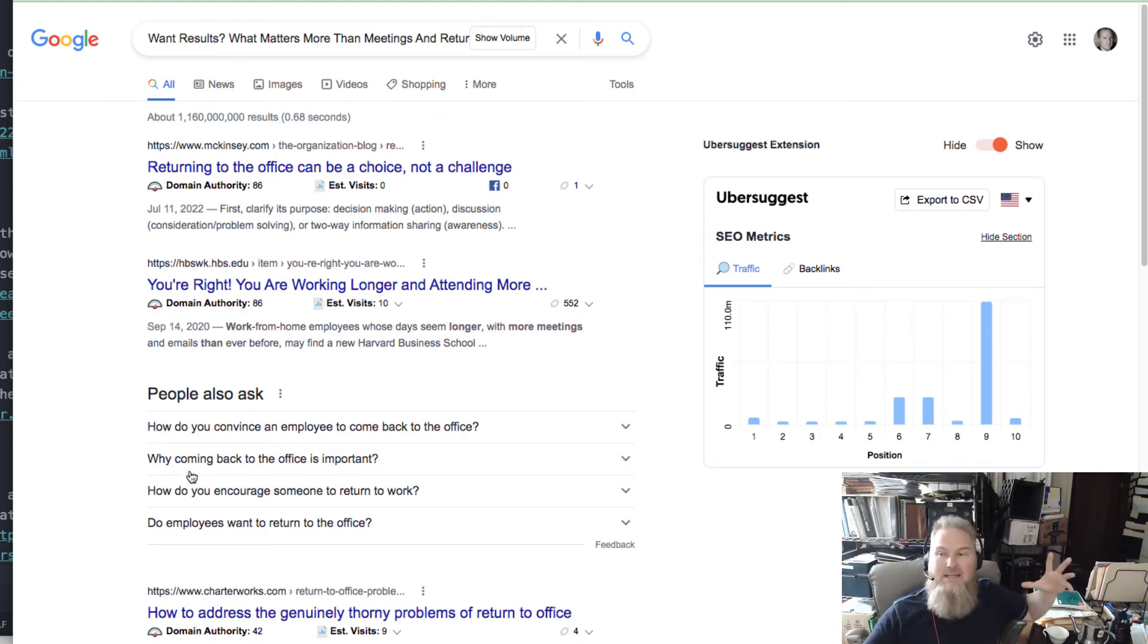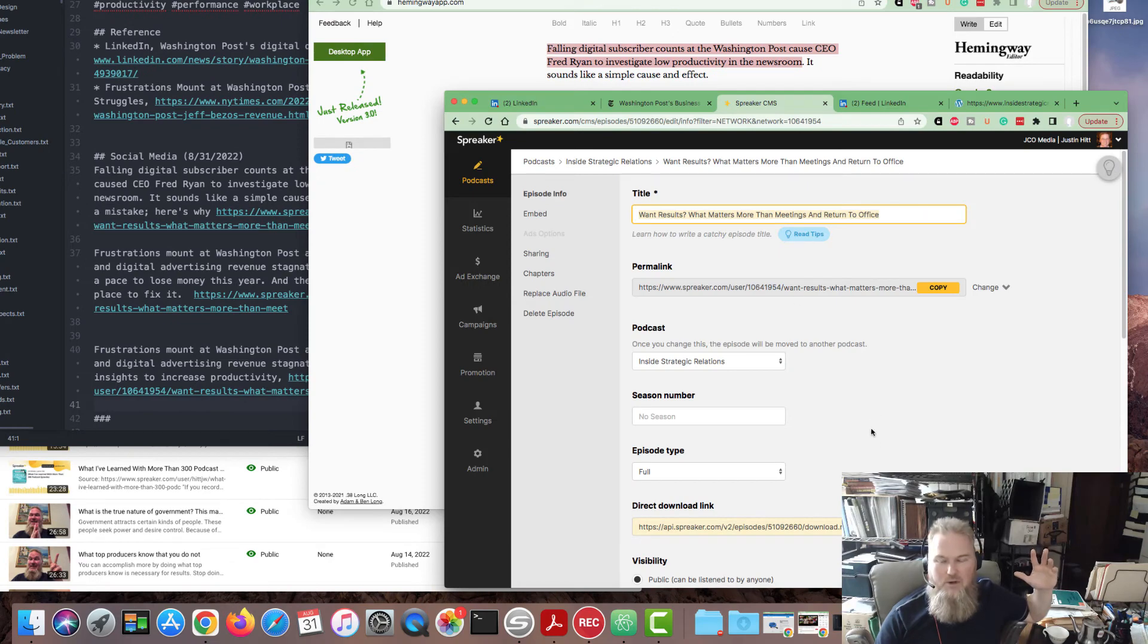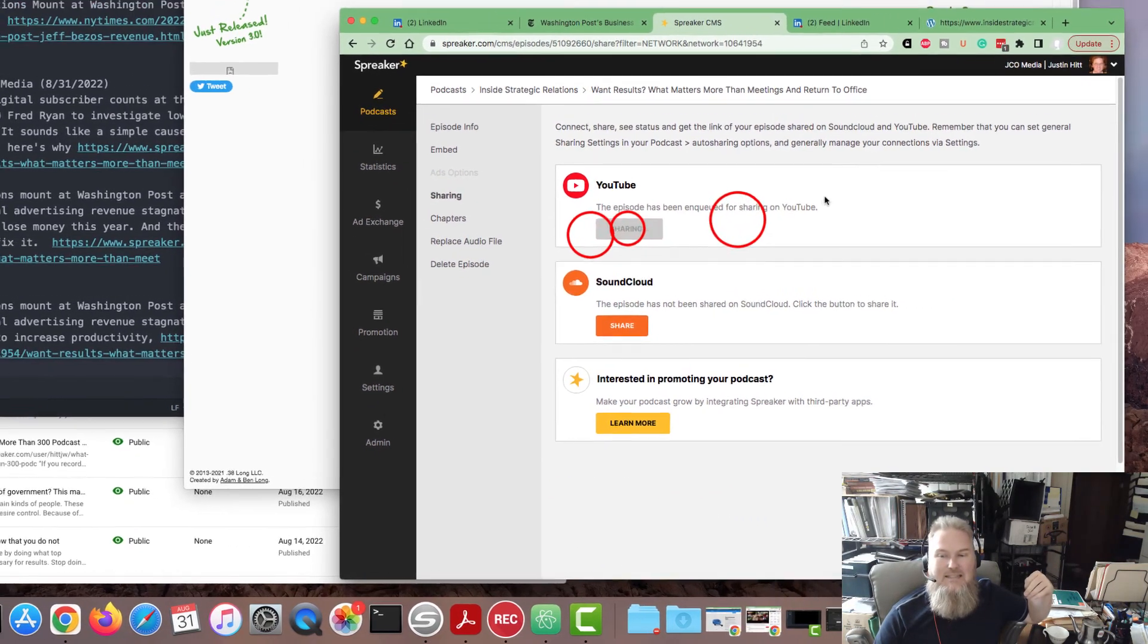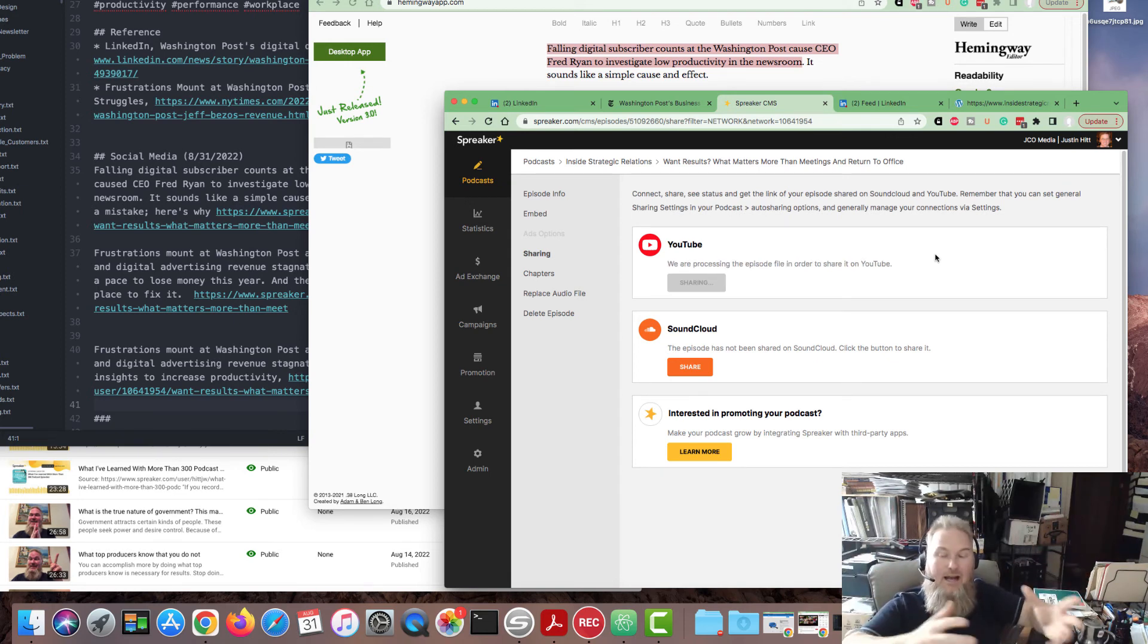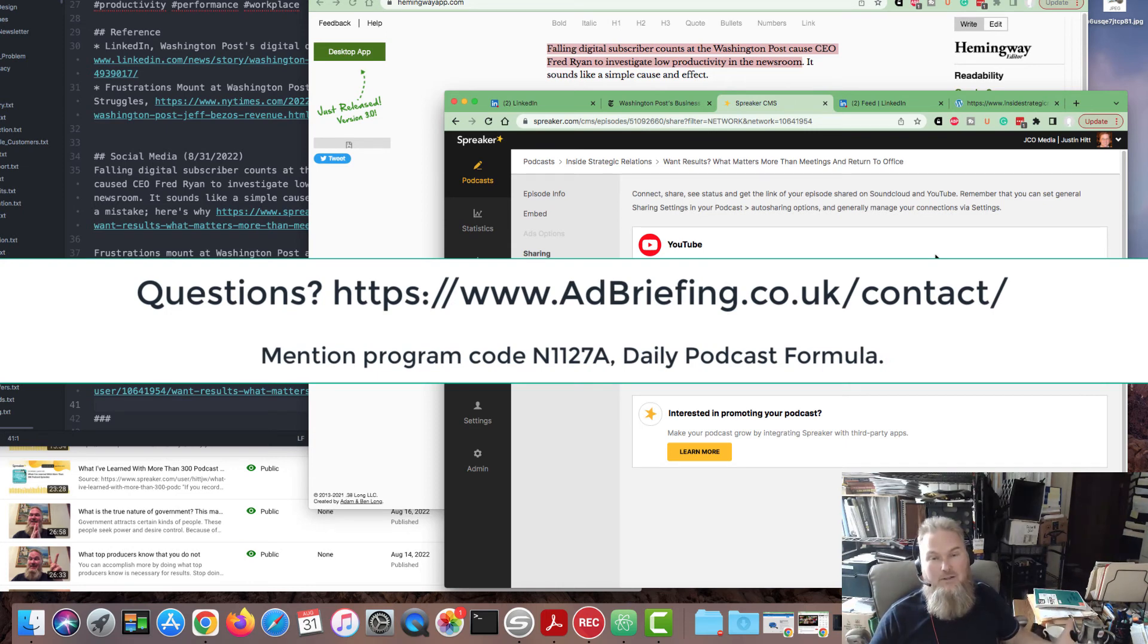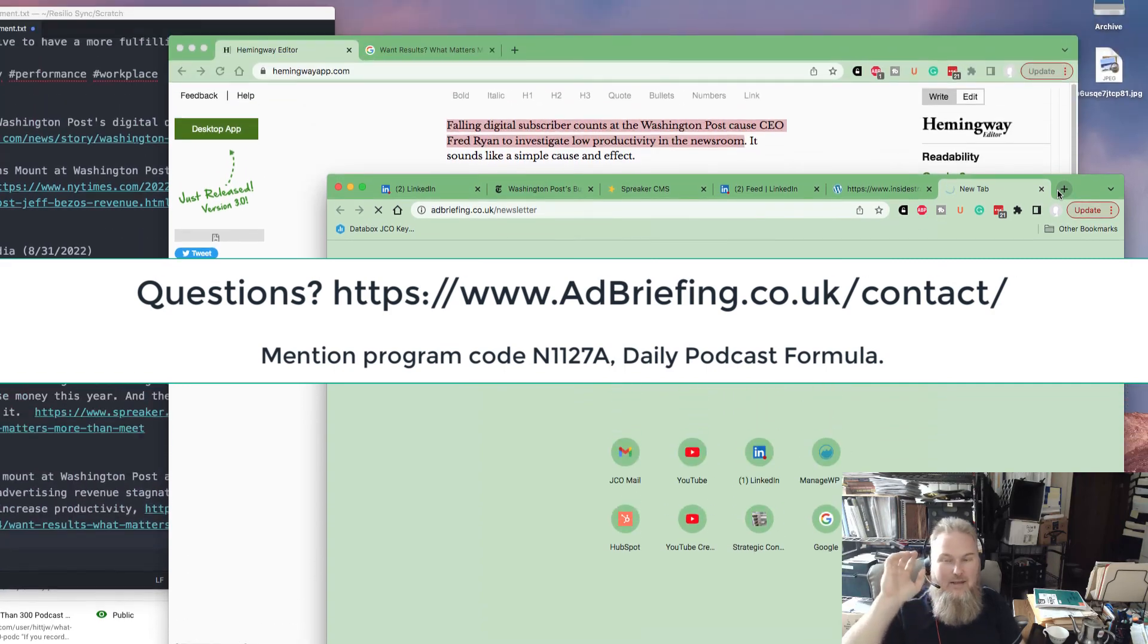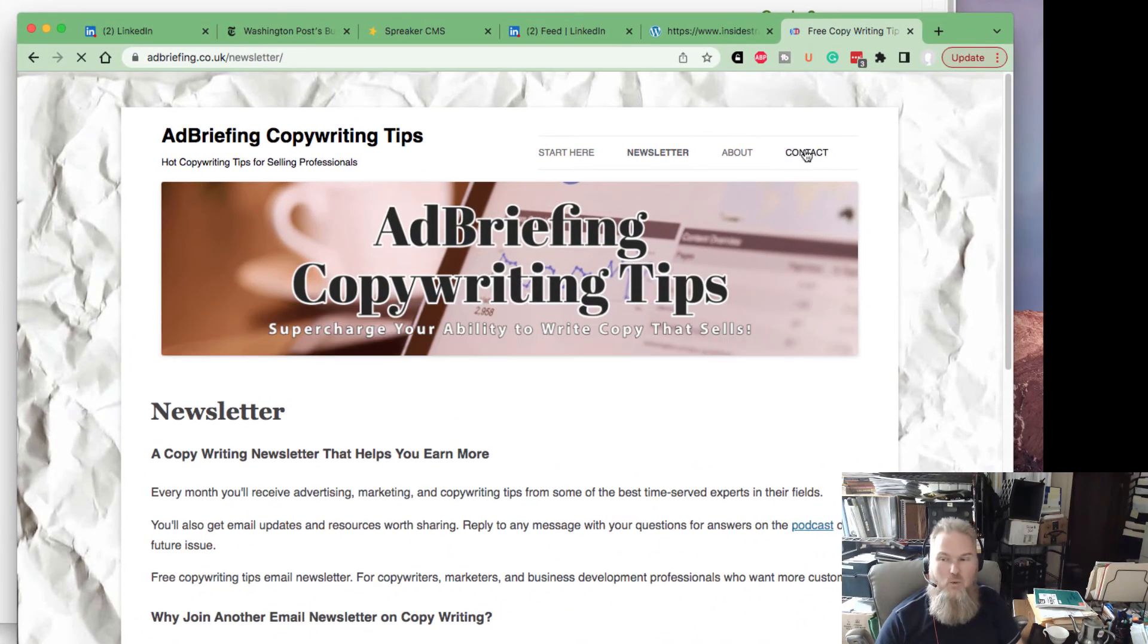I hope this all makes sense. I'm Justin Hitt with Ad Briefings Copywriting Tips. I just wanted to put together a quick tutorial for you. It doesn't matter what systems you use or what platform you're on. The key is we're creating content artifacts that we can use to market the business over and over again. We're syndicating these topics into different media. From the different media, we're driving everybody back to our website to join our newsletter or to the contact page to ask a question, which puts them in our CRM system so we can follow up with inquirers. If you have any questions, ask the questions below. Visit www.adbriefings.co.uk.